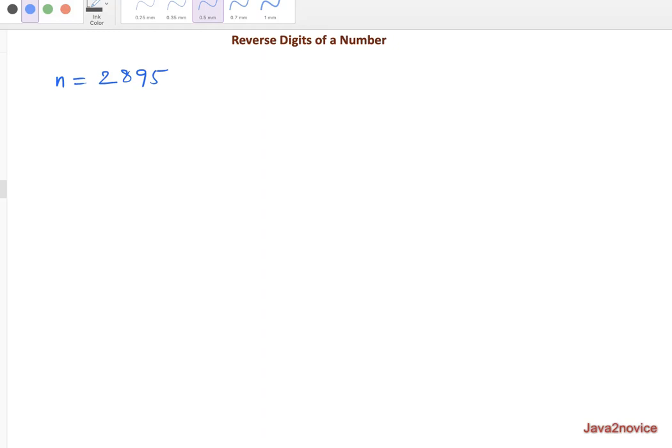Hi friends, in this session we will discuss one of the common interview questions: reverse a number.